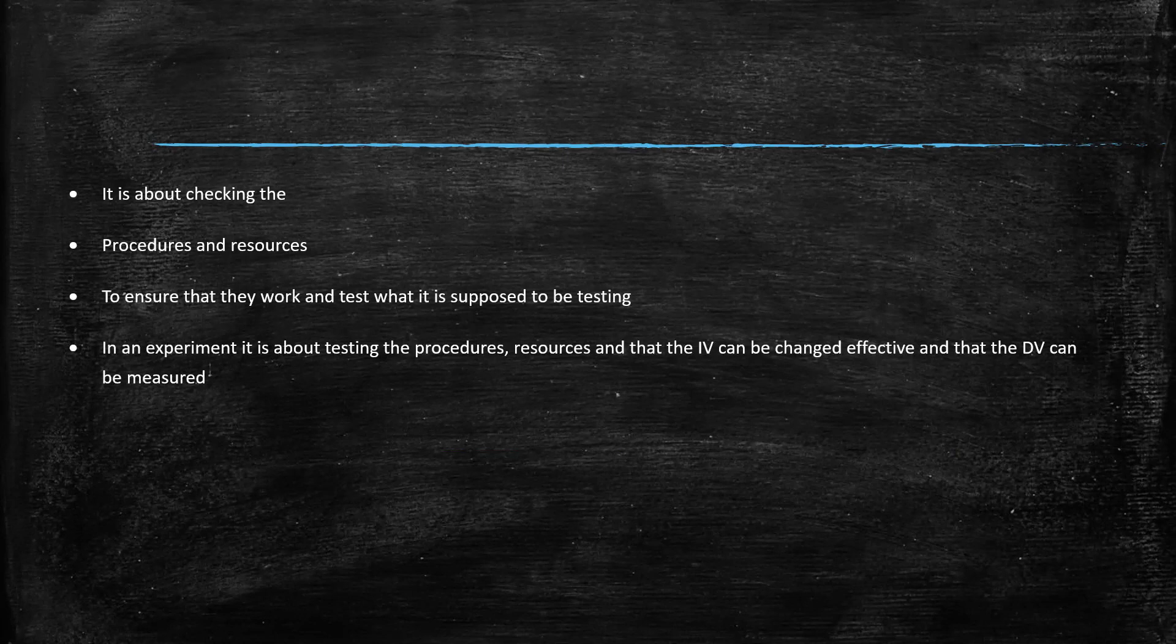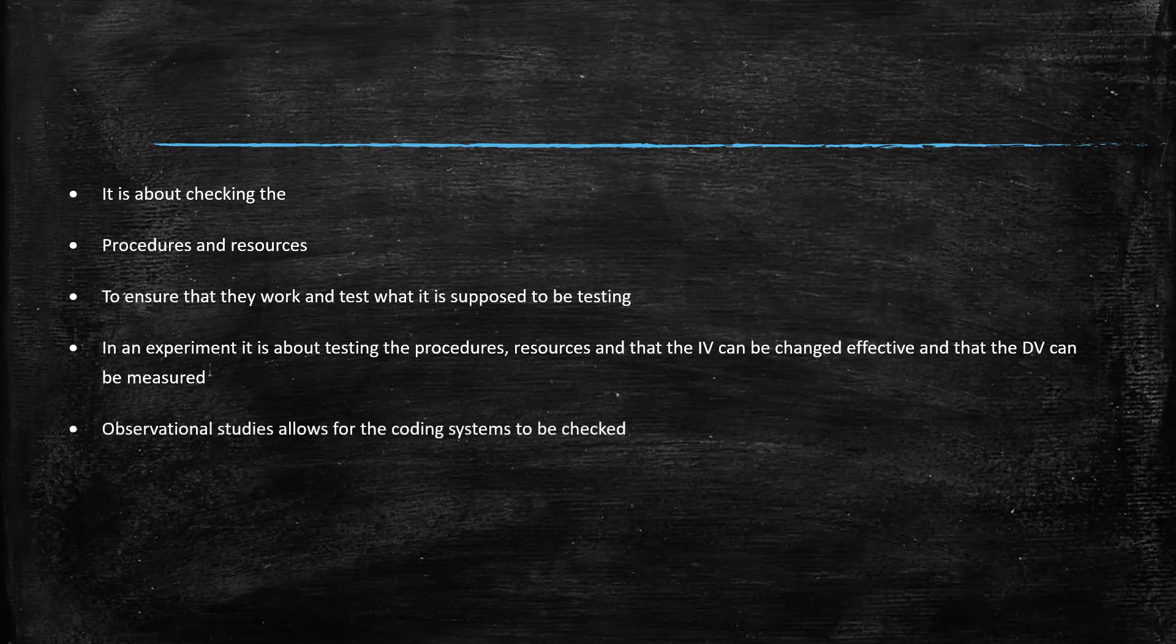So it's about testing the procedures. Are you doing things in the right order? The resources, so perhaps the tasks that you're getting participants, they're suitable, they work. Can you clearly manipulate the IV? Is the IV appropriate? All these type of things.